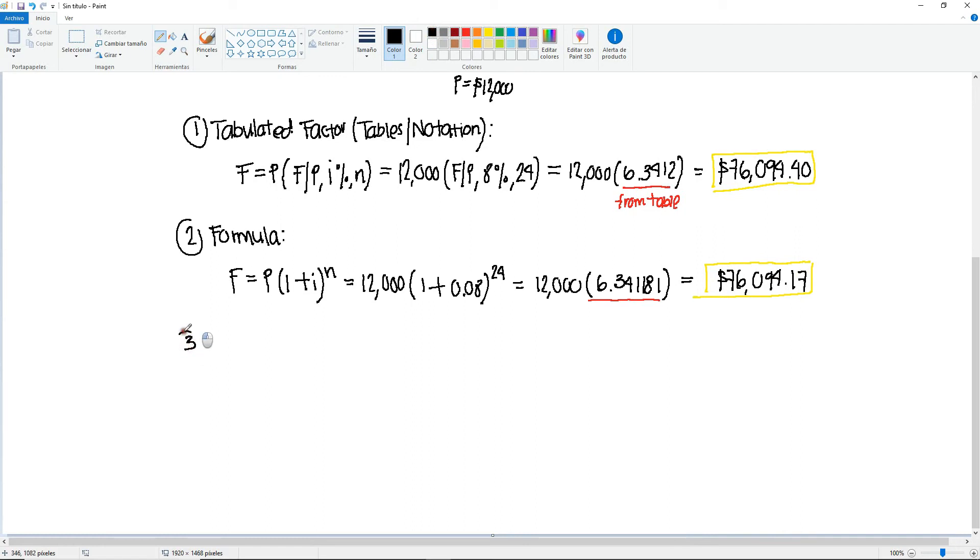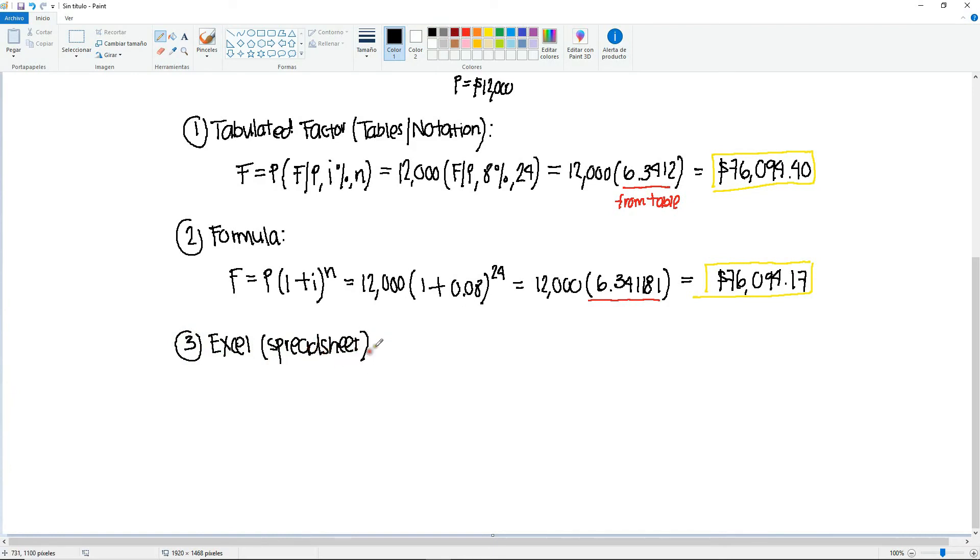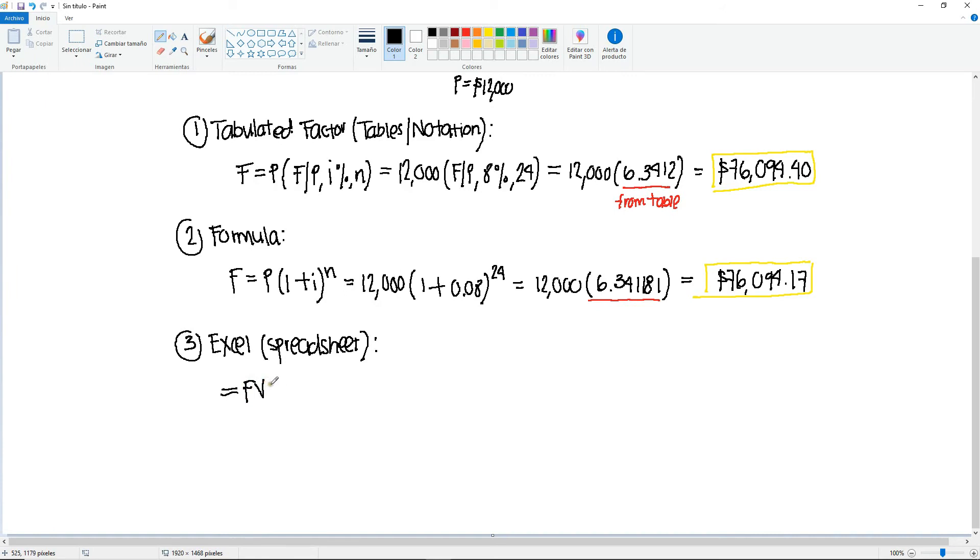Now let's compare it to Excel or spreadsheet. Based on what we learned in chapter one, you may go back to the video for that example. We know that the Excel formula to find the future value or to find F will be something like this. So you have to put the equal sign, FV for future value, and these are the parameters that you need. You need the interest, you need the number of years, A, and P.